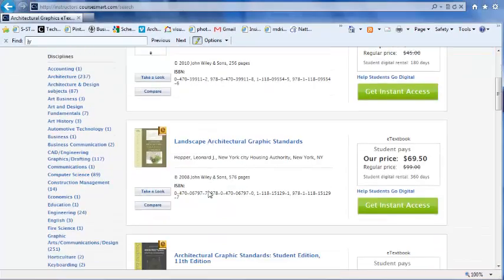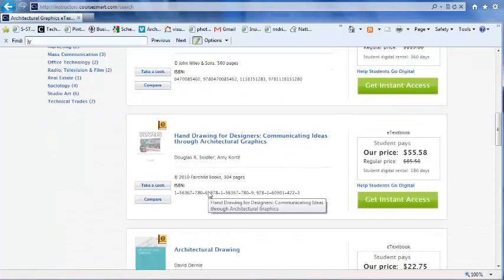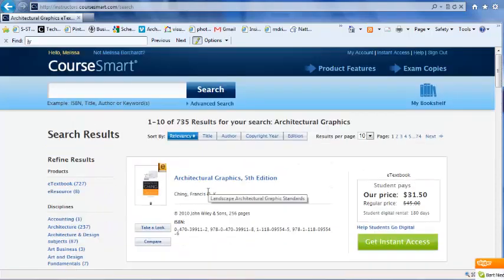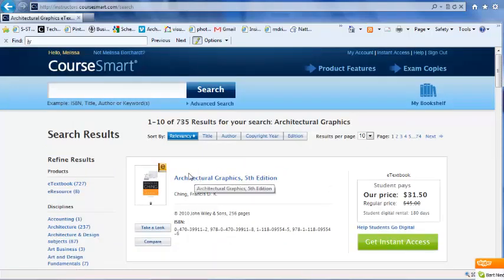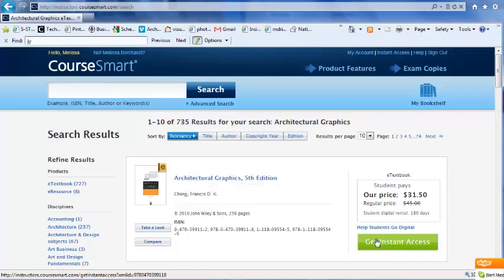You can see there are several different textbooks that have that in the name or subject. I'm looking for this specific textbook, so I'm going to click on Get Instant Access.